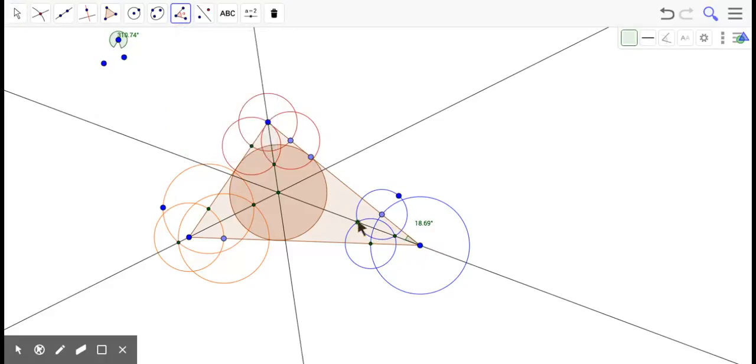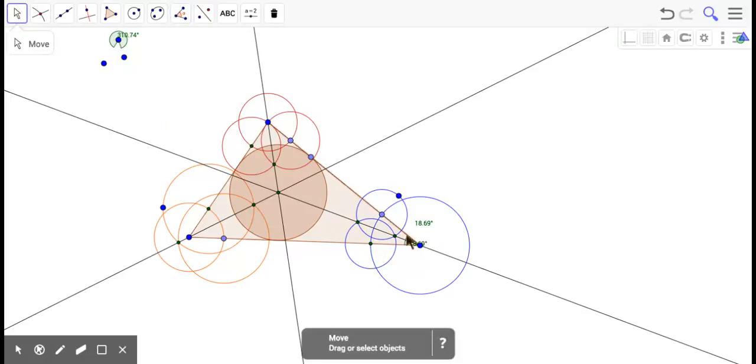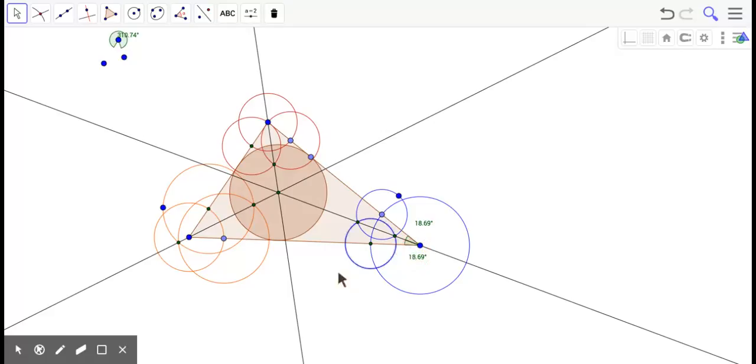I think I got to go this way with it. And can you guess what it's going to say? 18.69 degrees. Angle bisectors. Awesome.